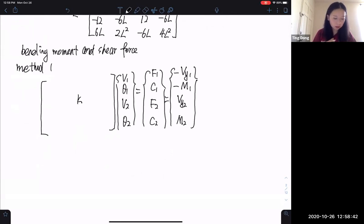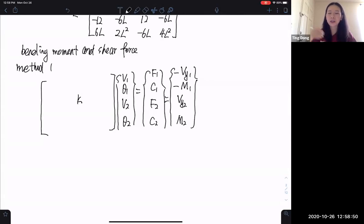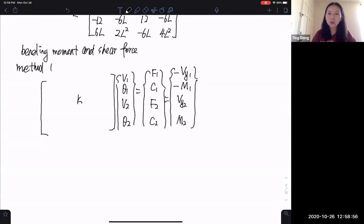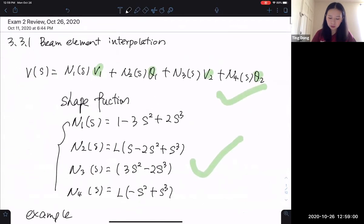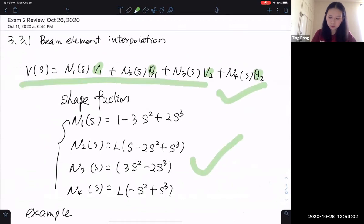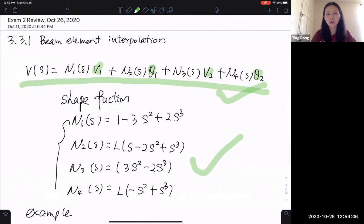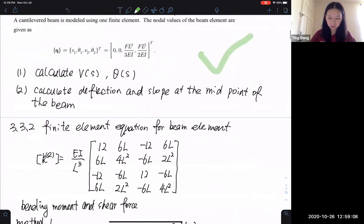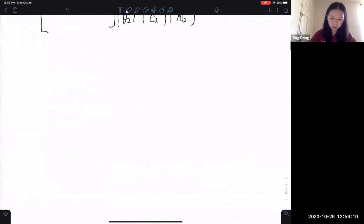The second method uses the definition from your previous class: bending moment M = EI d²v/dx², and shear force = negative EI d³v/dx³. We use that definition along with the interpolation function. So dv/dx second derivative means the shape function double prime. That is the second method.